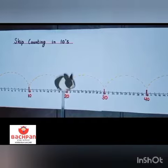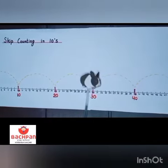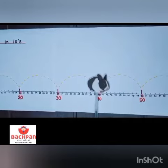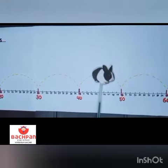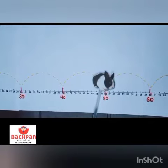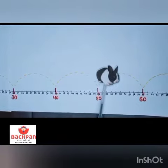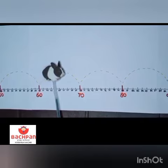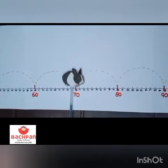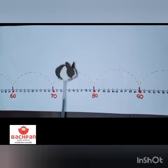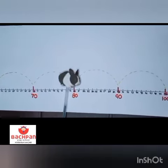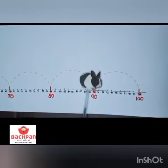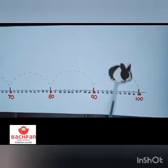Accordingly it hops on to number 30, then hops to number 40. Similarly it skips 9 numbers and hops to number 50. Again skip 9 numbers and hop to number 60. Skip 9 numbers and hop to number 70, then hop to number 80. Again skip 9 numbers and hop to number 90. After 90, hop to number 100.